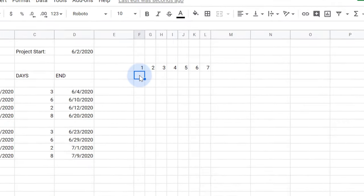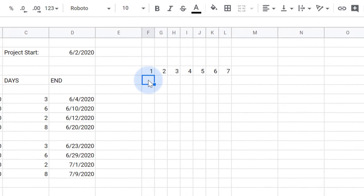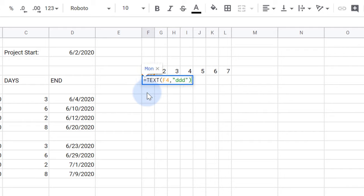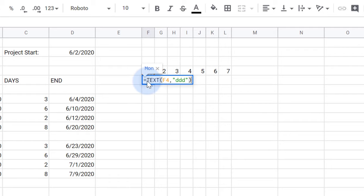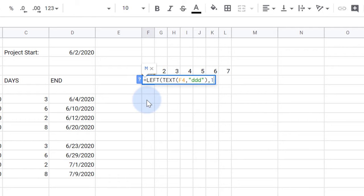Now I want to display the first letter of the day of the week in the cell below the date. First I'll use the text function to display the abbreviation of the day of the week. Then I'll use the left function to grab just the first letter of that text.